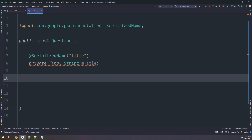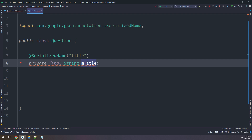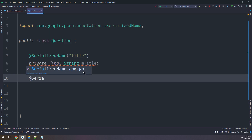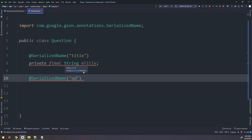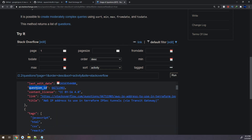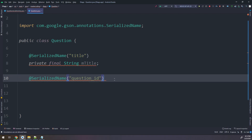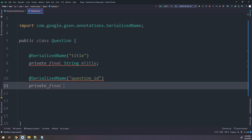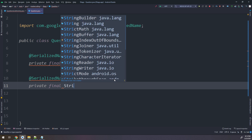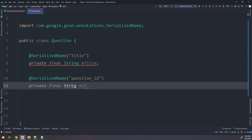If you learned about Retrofit, you know you can remove SerializedName and just name the field exactly as in the JSON file. But for now I will use SerializedName. Similarly, SerializedName for question_id - remember guys, it's case sensitive. We need to get it exactly as written, so in order not to make any mistake, just copy and paste. I'll create a private final String mId.